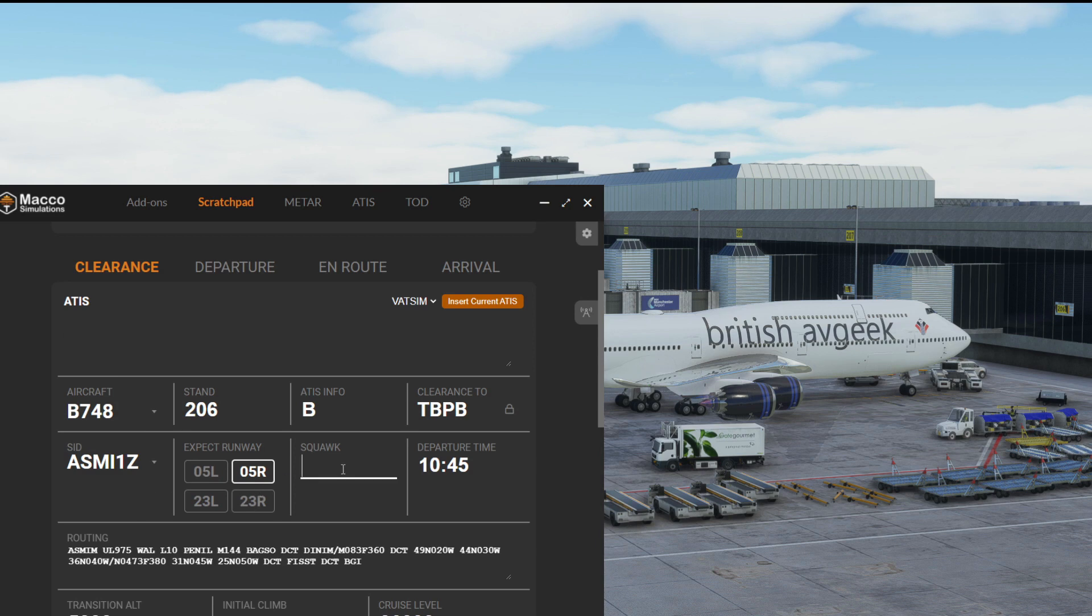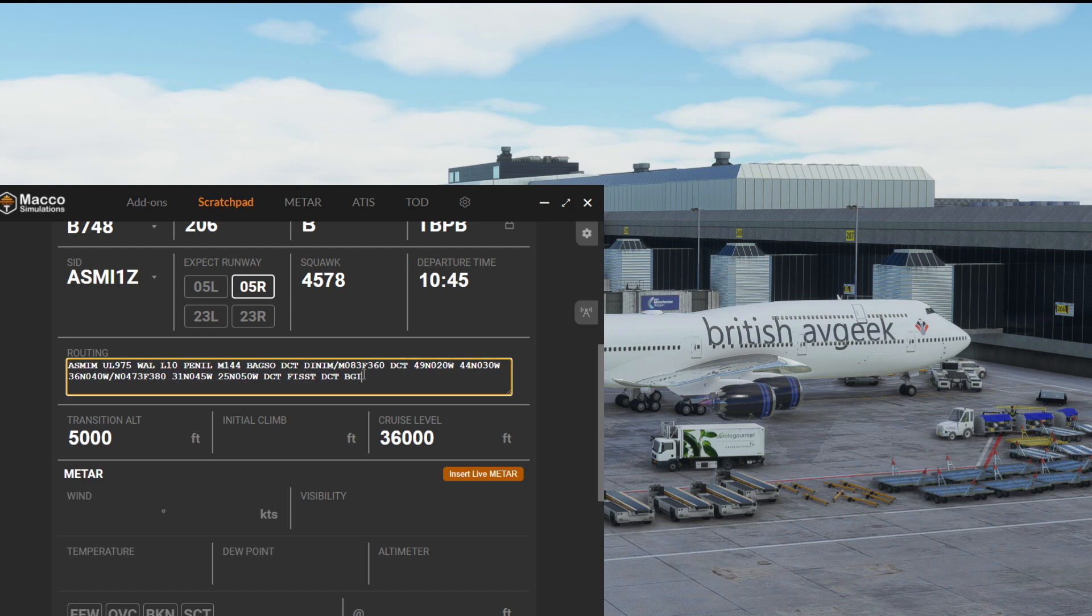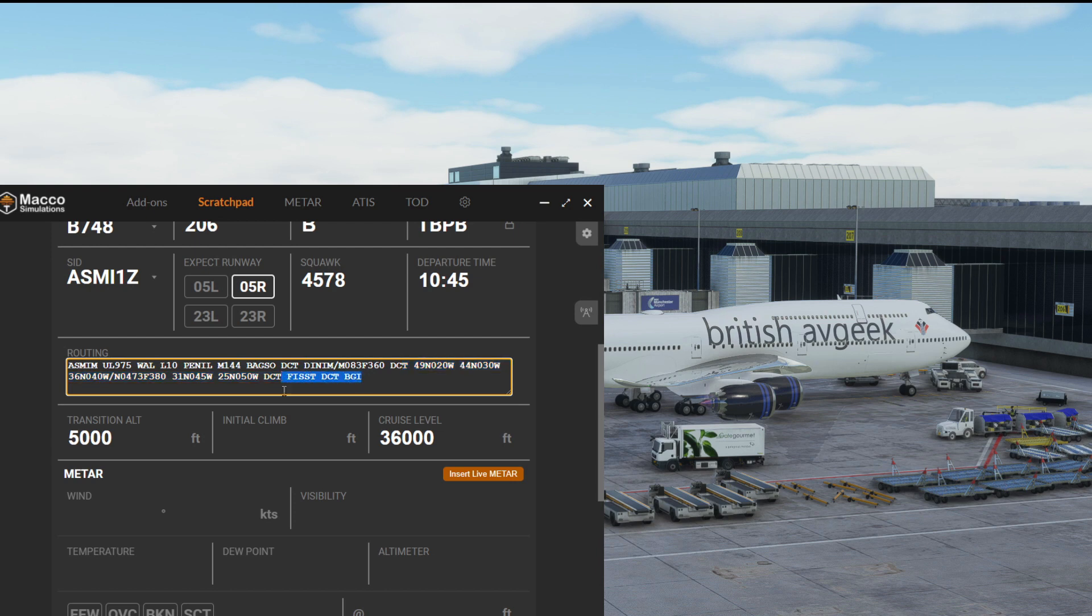We'd get our clearance and it'd be 4578 for example. There's our estimated departure time and you can see our routing as well. We've got a random routing Oceanic from Dinim, a load of waypoints all the way to a waypoint just prior to Barbados.